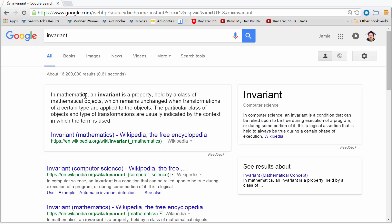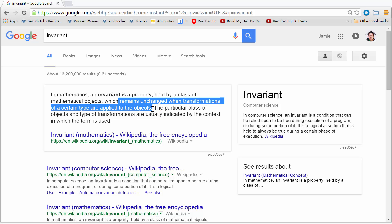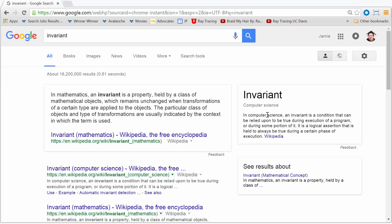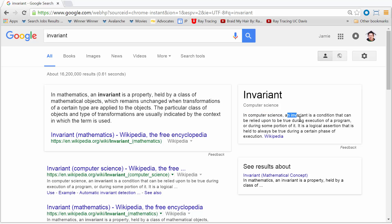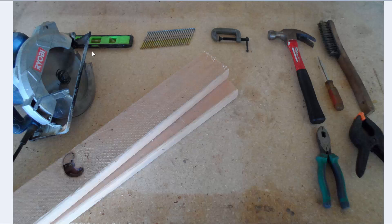Anyway, we're discussing invariant. I Googled invariant and it says: in mathematics, an invariant is a property held by a class of mathematical objects which remains unchanged when transformations of a certain type are applied to the objects. Programming is slightly mathematical, so I like this definition. Here's another one: in computer science, an invariant is a condition that can be relied upon to be true during execution of a program, or during some portion of it. Let's go back to the tool example.